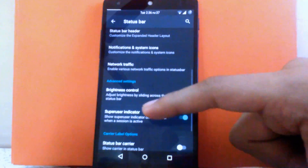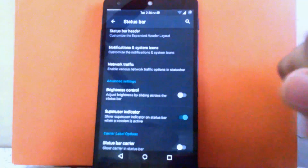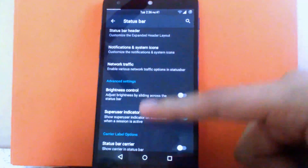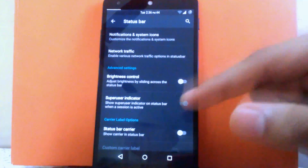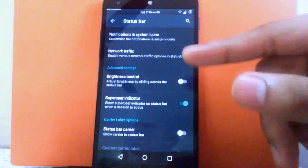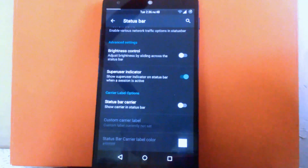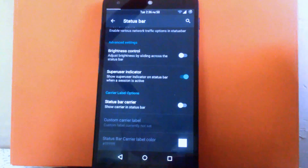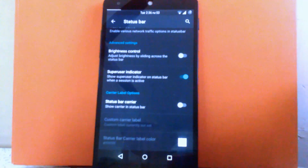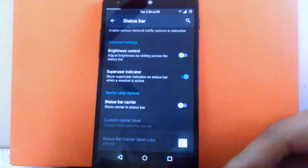Then next is brightness control. You can enable brightness control on the status bar, and enable the supervisor indicator which shows a hash icon when used. Then next is the carrier label option. You can enable the carrier label, which will show on the left-hand side of the status bar. You can also change the color for the carrier label.